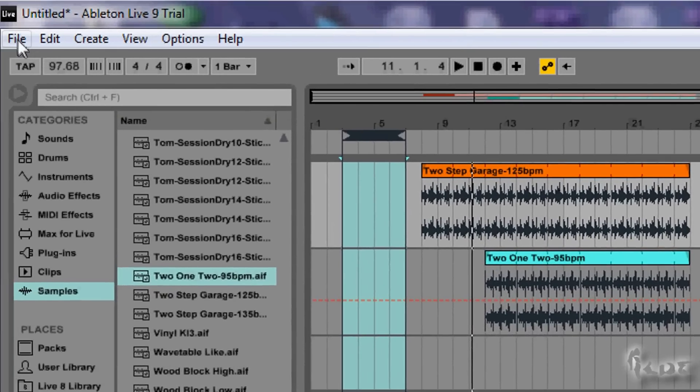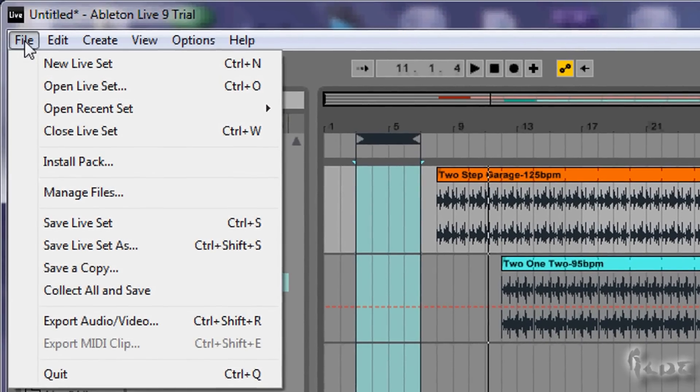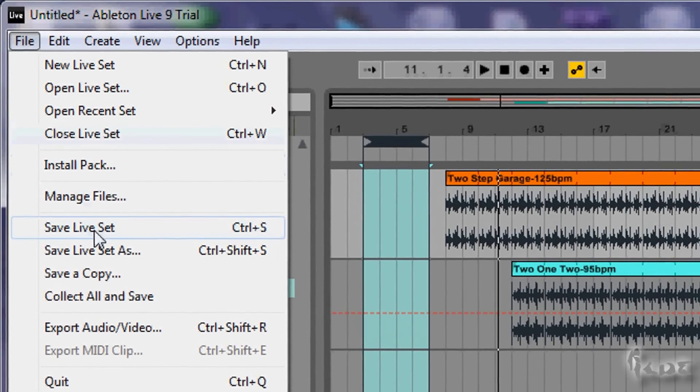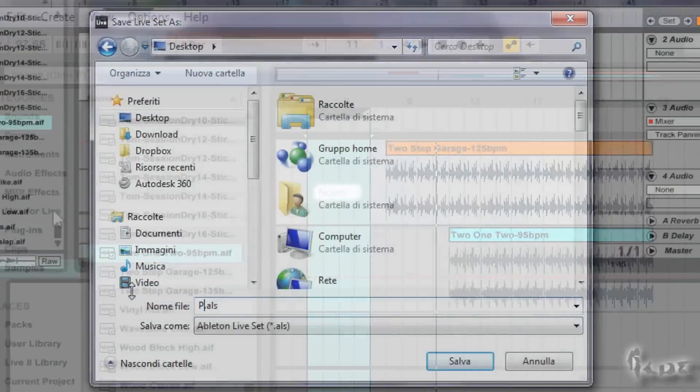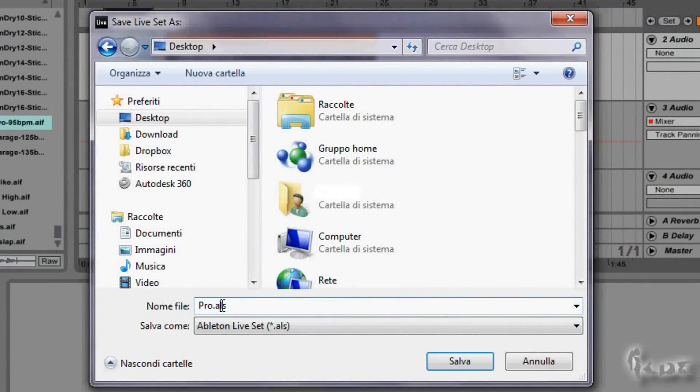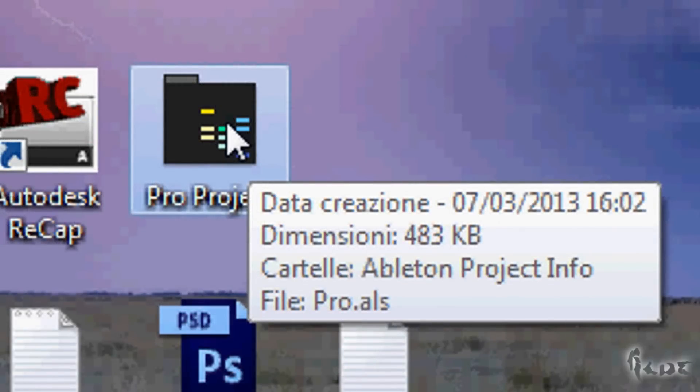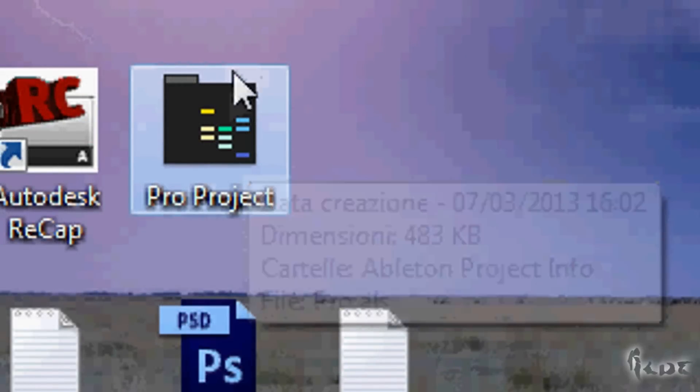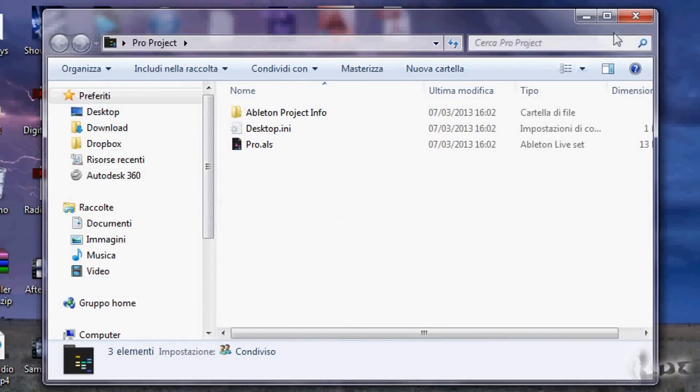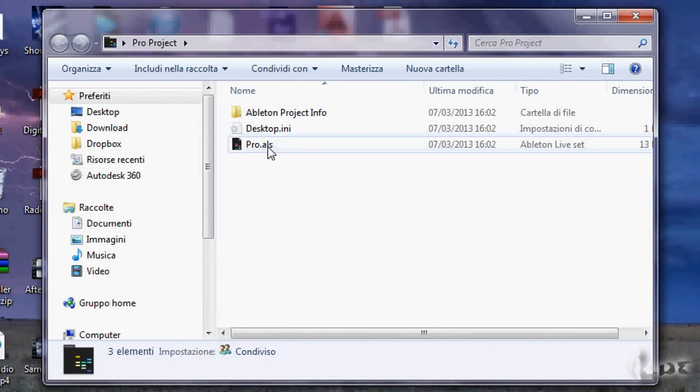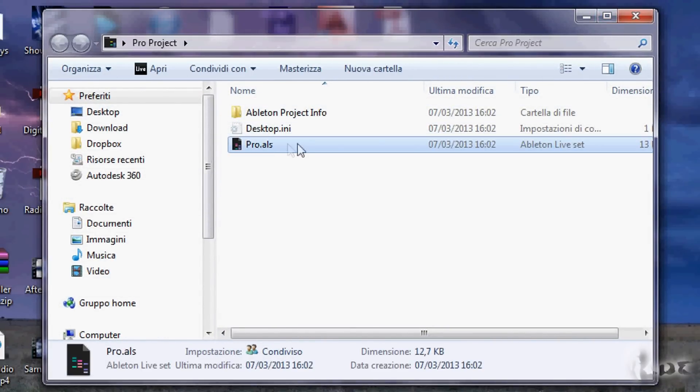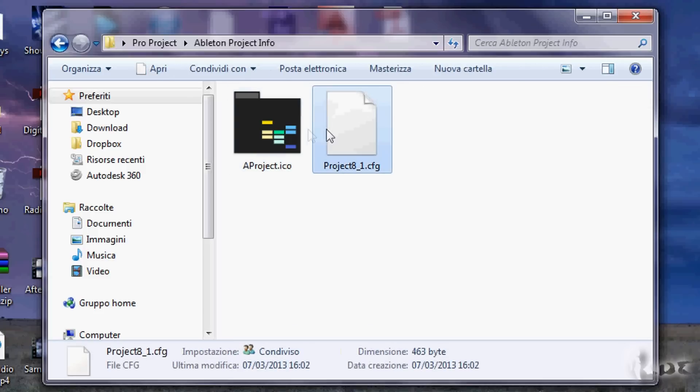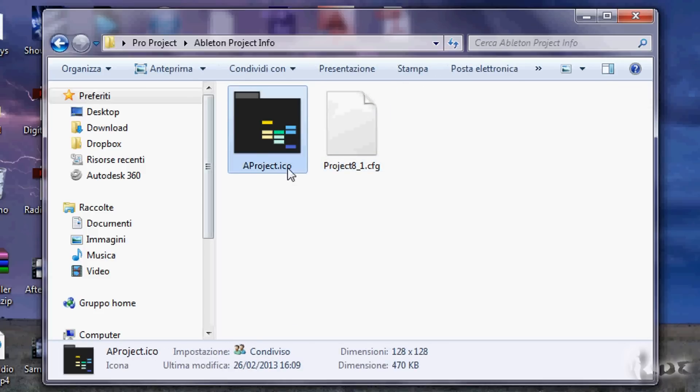The last thing we are going to see is how to save files. To save the project, go to File and then to Save Live Set. When you save it, the project is only inside a folder. Inside you have different files that are needed to open the project in a second moment. Usually Ableton projects are .als files.